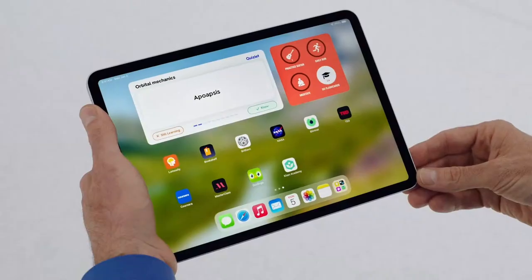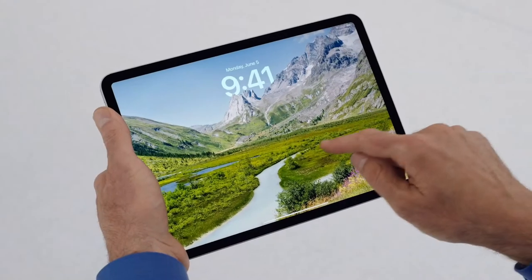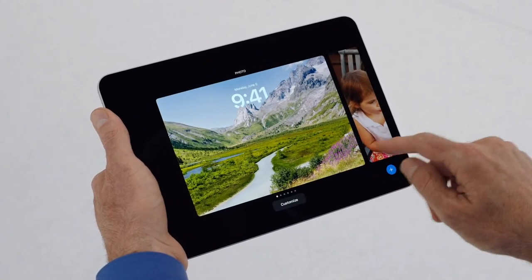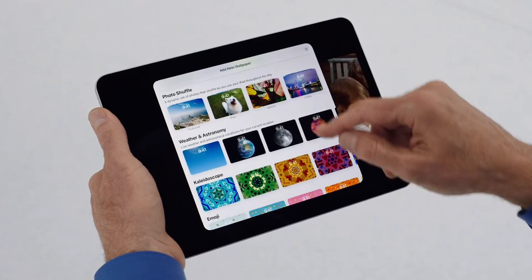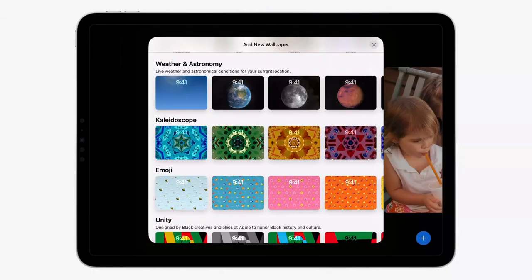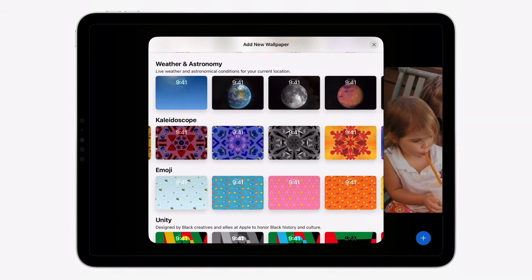Next, we want to bring a greater level of customization and personalization to another space: the lock screen. Our users love personalizing the iPhone lock screen, so we're bringing that experience to iPad. Just tap and hold to get started. There are so many wonderful wallpaper options, like Photo Shuffle, Weather, and Emoji. And new ones, like Kaleidoscope, with those vibrant jewels and flowers.